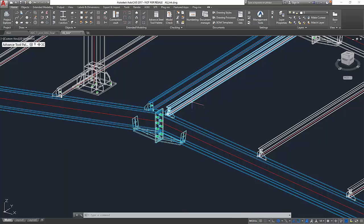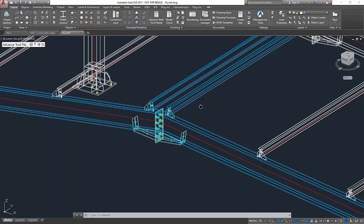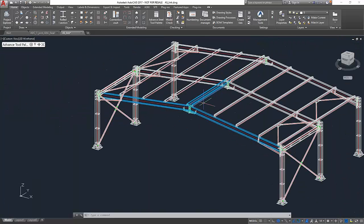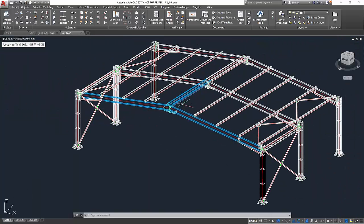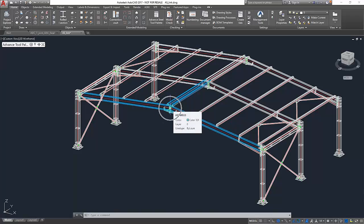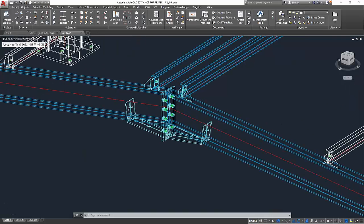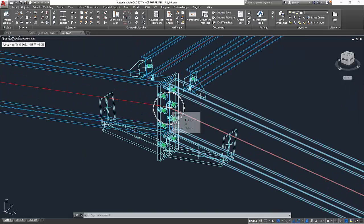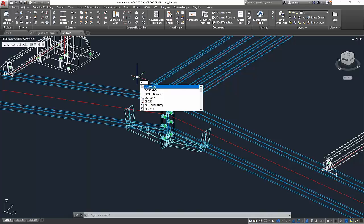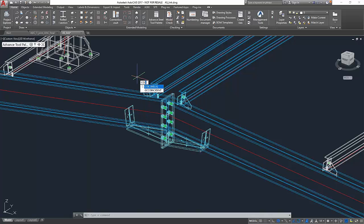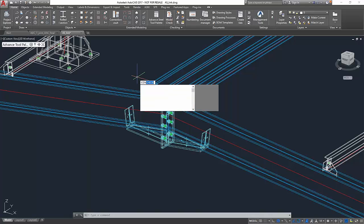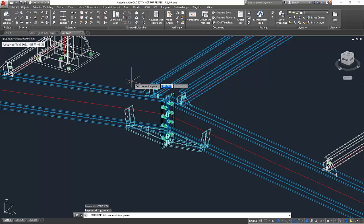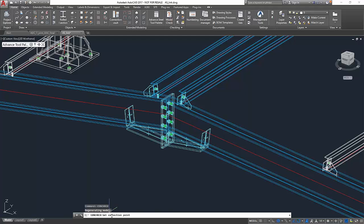The first example will be about European standards and the second about American standards. At first we prepared this steel hall, and what I want to show you is the migration of data with this particular joint. The integration starts when you type in command CONCHECK, and this calls our application. First of all, you are asked for the connection point here in the command line.